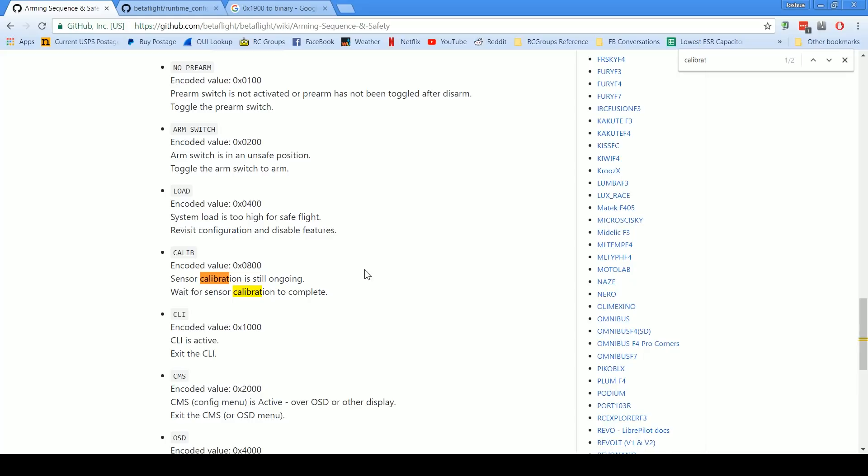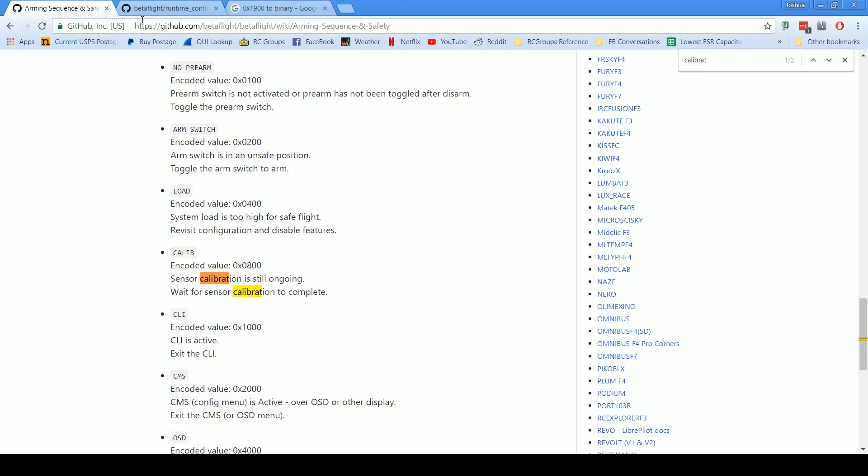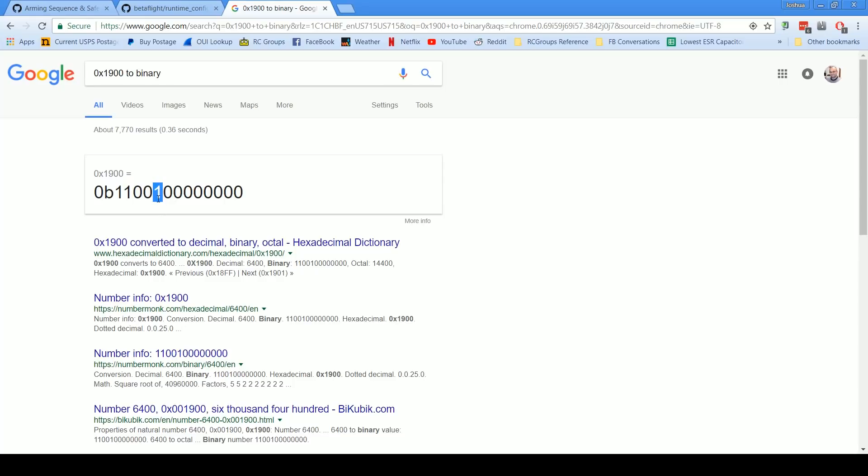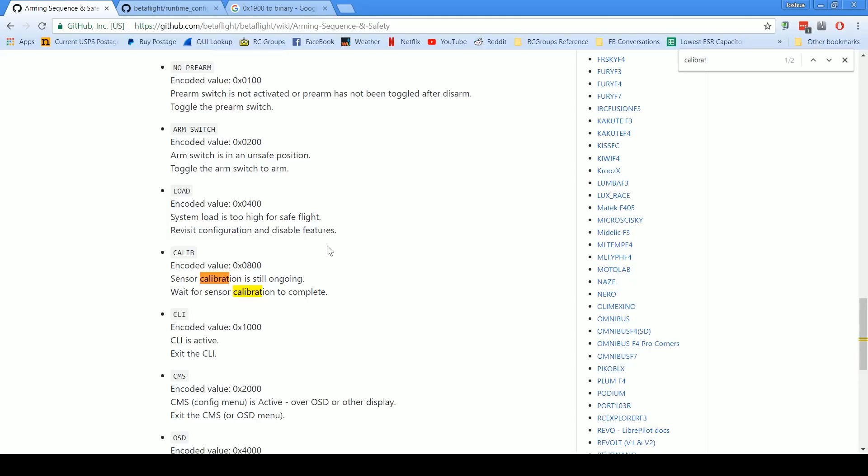Anyway, so this is how you can figure out definitively why your quadcopter won't arm. Go to the CLI, type status. If you have an F4 or an F7 or any board into the future you'll get a text string that you can then go look up here—I'll put this page in the video description, you can have a link to it—you can look up why it's not arming. If you have an F1 or an F3 board you're gonna need to convert it to binary, you're gonna need to count starting from 0, by the way, 0, 1, 2, 3, 4, 5, 6, 7, all the way till you find the ones that are turned on. Then you're gonna need to go to runtime config.h to find out which flag that is, and then you can go look it up over here. Same process.